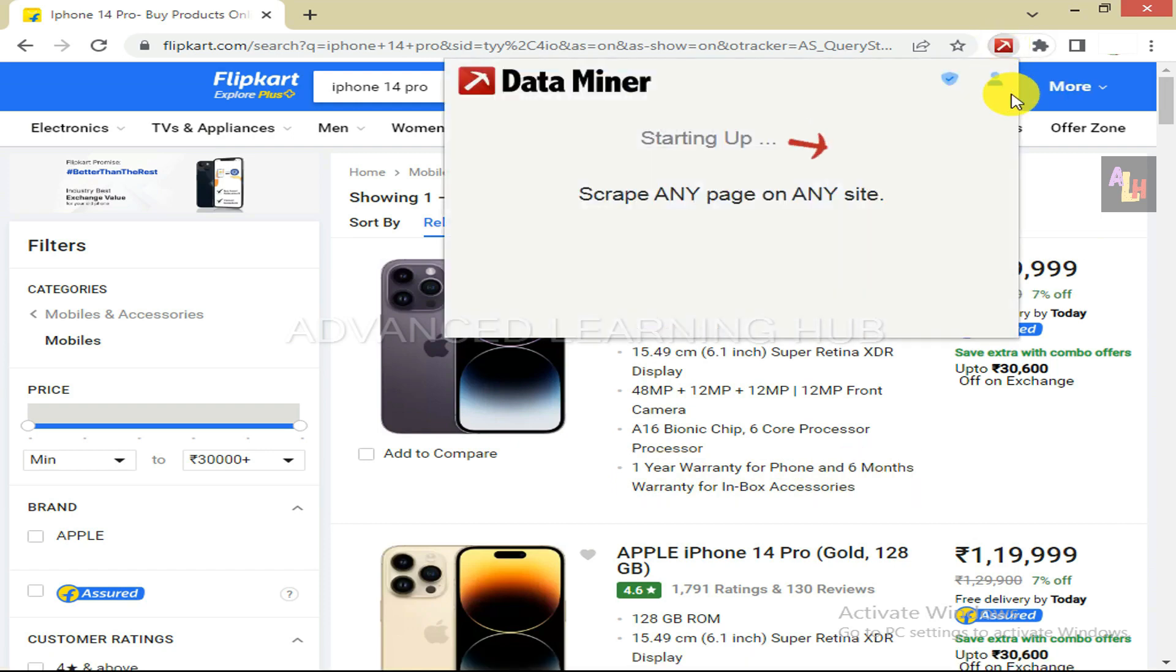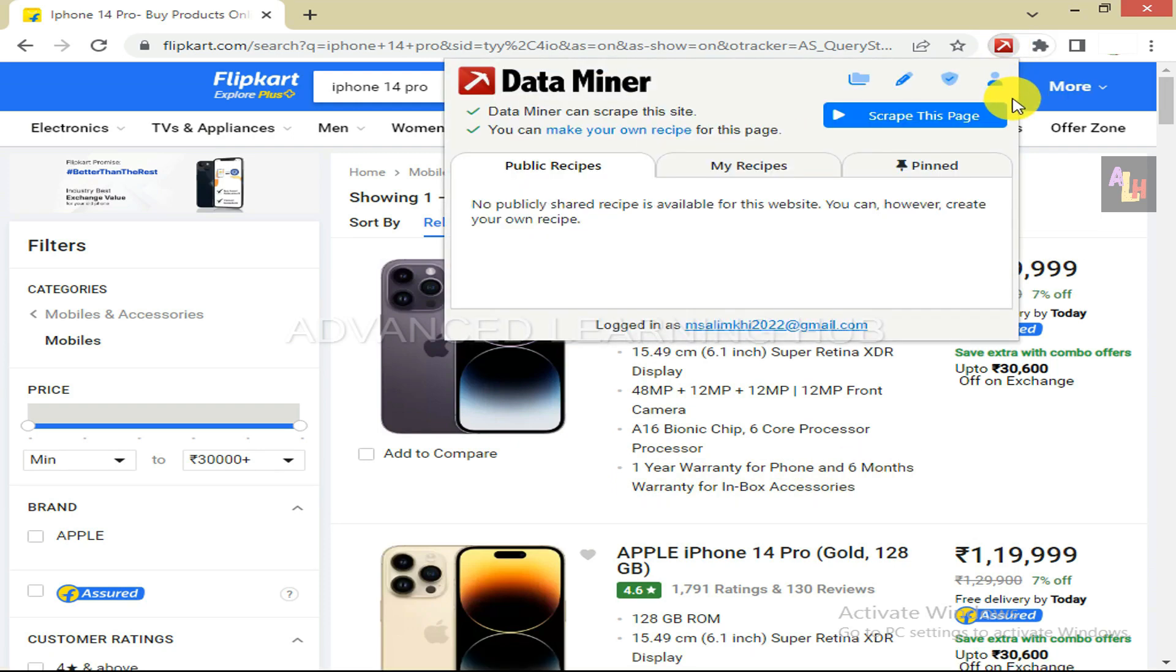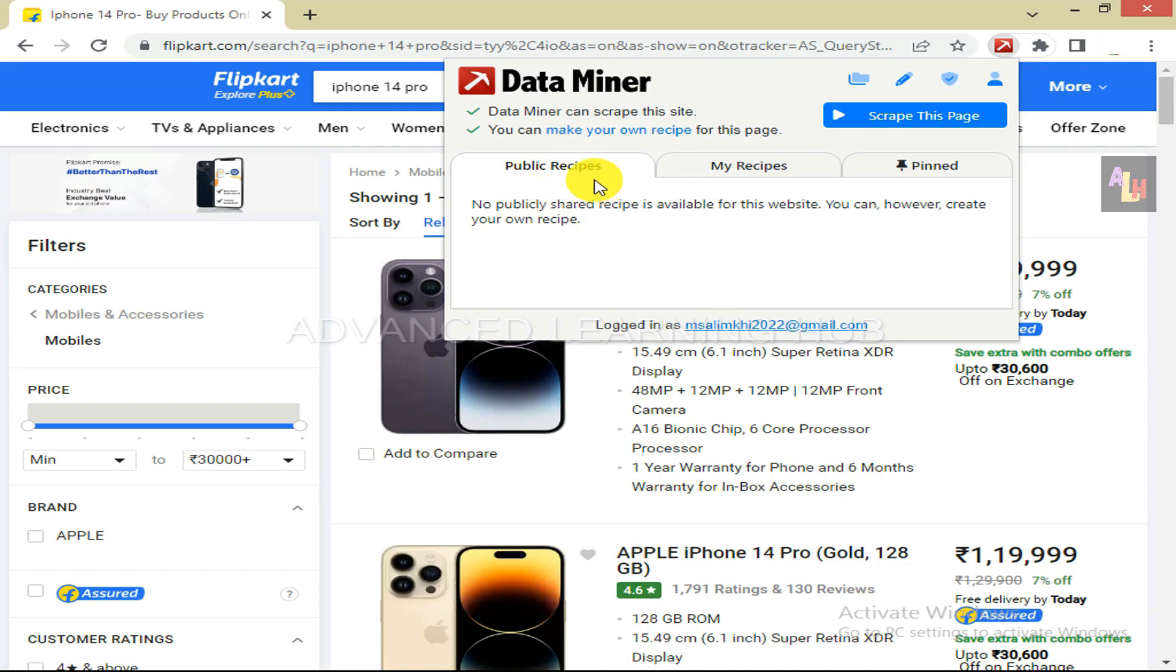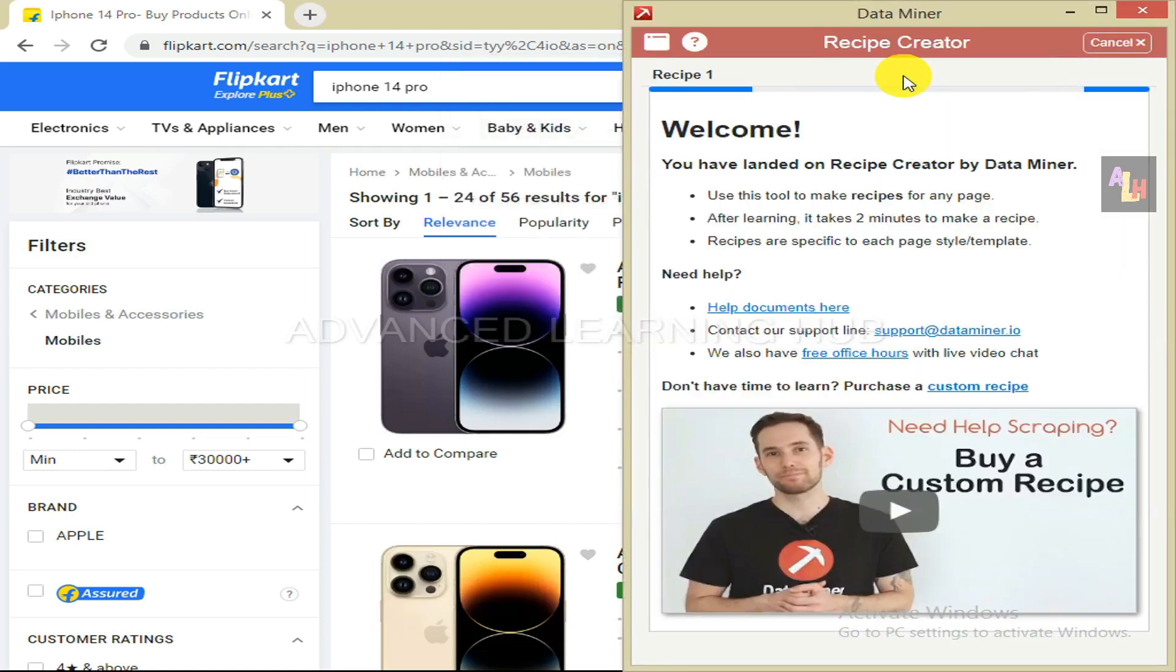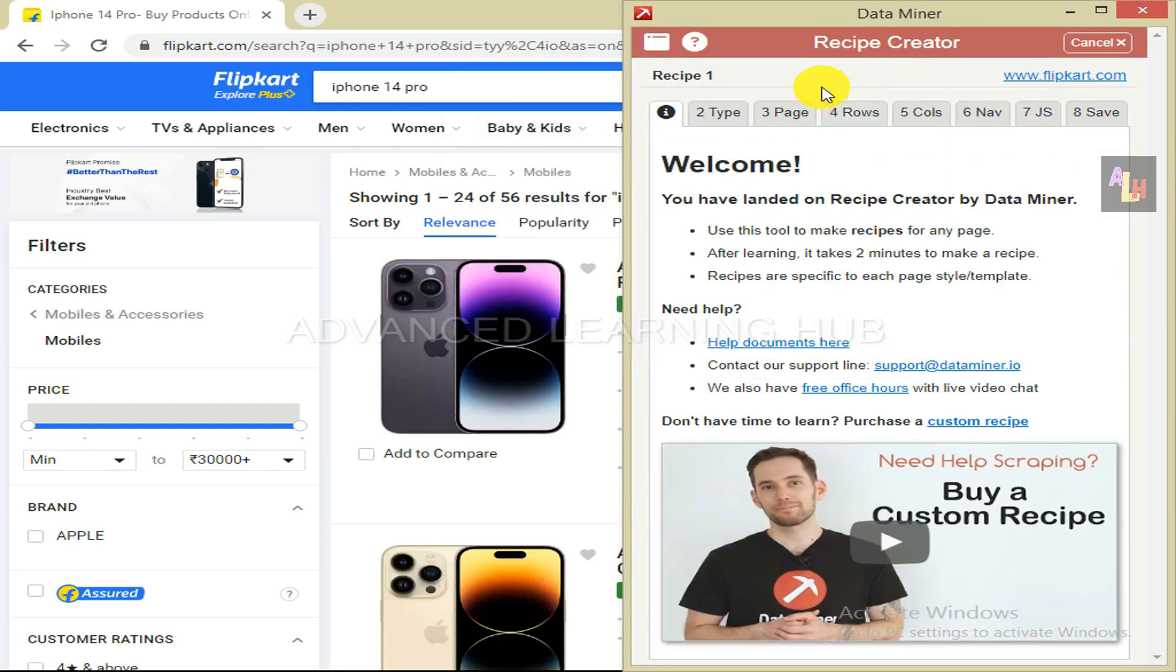Now click on Data Miner icon. Data Miner dialog box will open. Under Public Recipes tab, there are recipes created by other people and made public. My Recipes tab has recipes created by us. Pin tab has the recipes created and pinned by us.